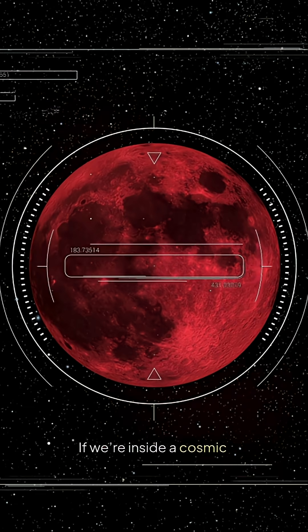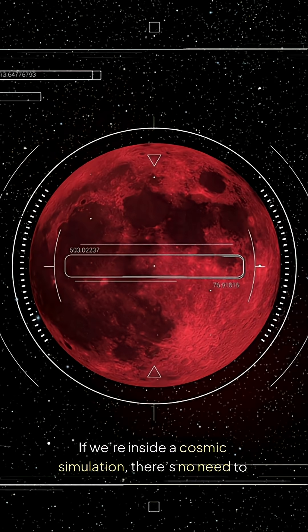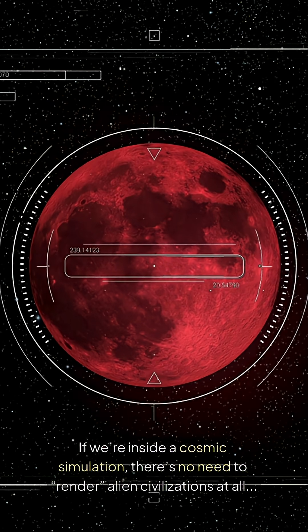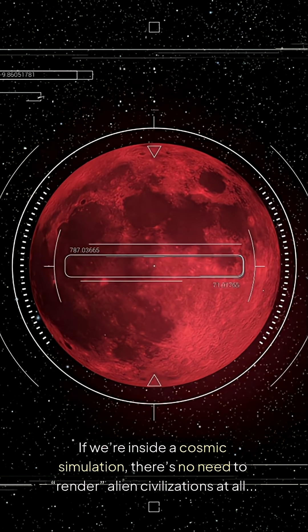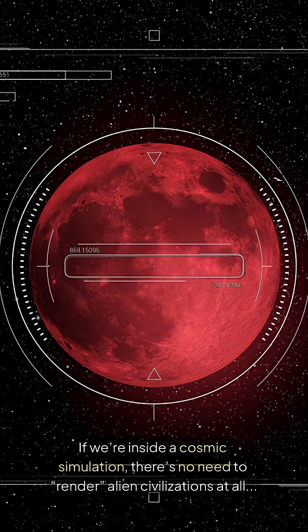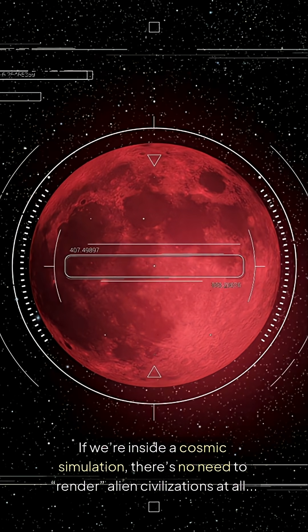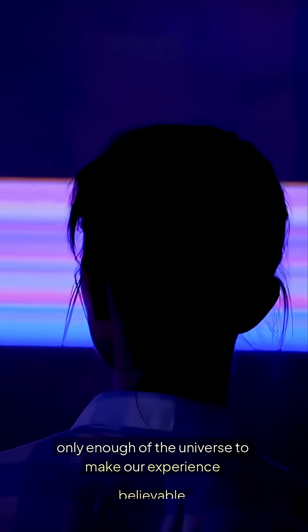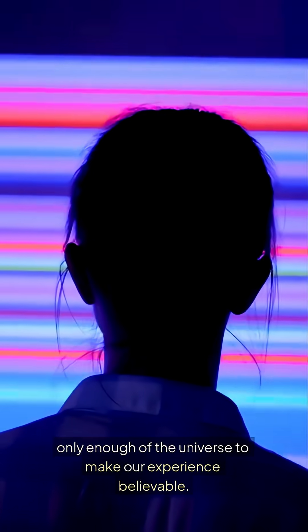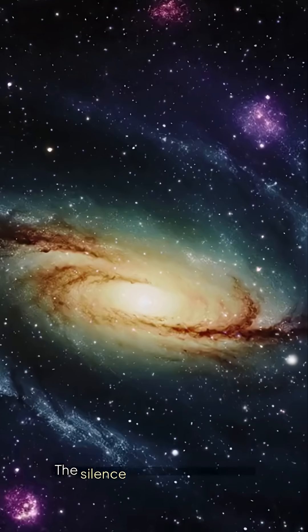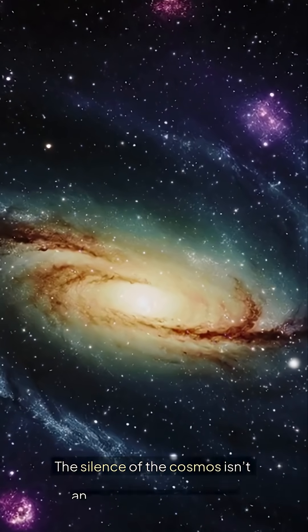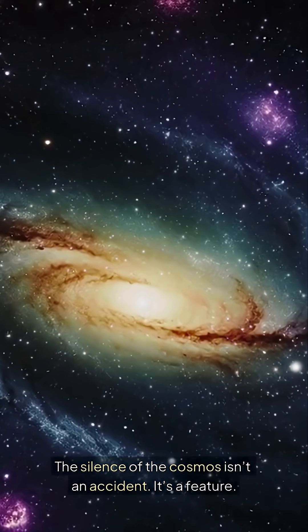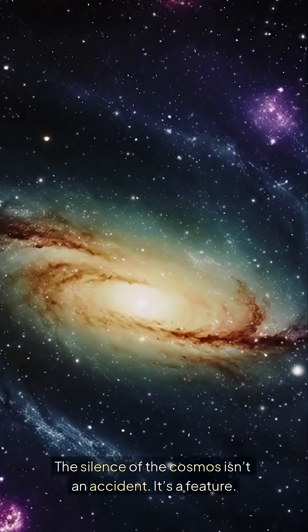If we're inside a cosmic simulation, there's no need to render alien civilizations at all. Only enough of the universe to make our experience believable. The silence of the cosmos isn't an accident. It's a feature.